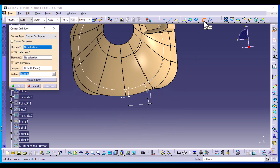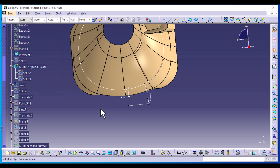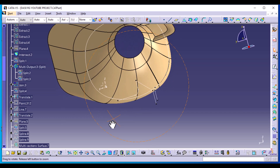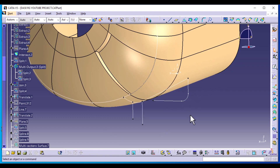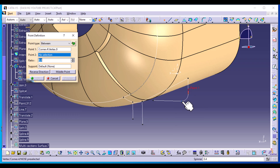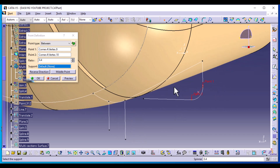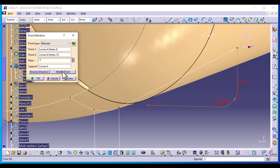From the Wireframe menu, create a 3D Corner — select these two components, radius is 50, corner type is 3D Corner, and select OK. Make sure you have trimmed both elements. Now we need to create another point between these two points, so select Point, point type is Between. For support, select this corner to ensure the point is on the curve — make sure the ratio is 0.5, so it is in the middle. Alternatively, click Middle Point and select OK.